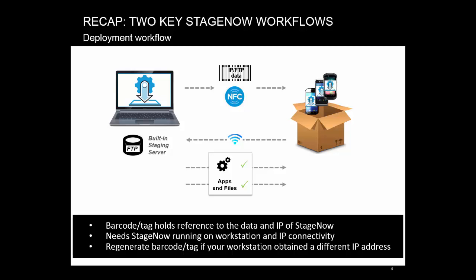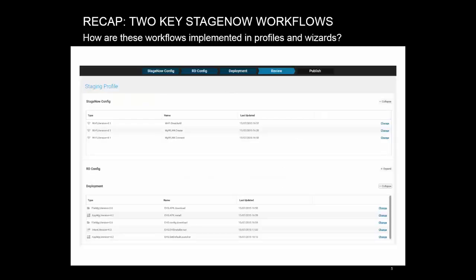Which mode is better? Well, most of the more functional StageNow wizards use both. Now that we've refreshed the workflows, let's see how they're implemented in the actual profiles and wizards.